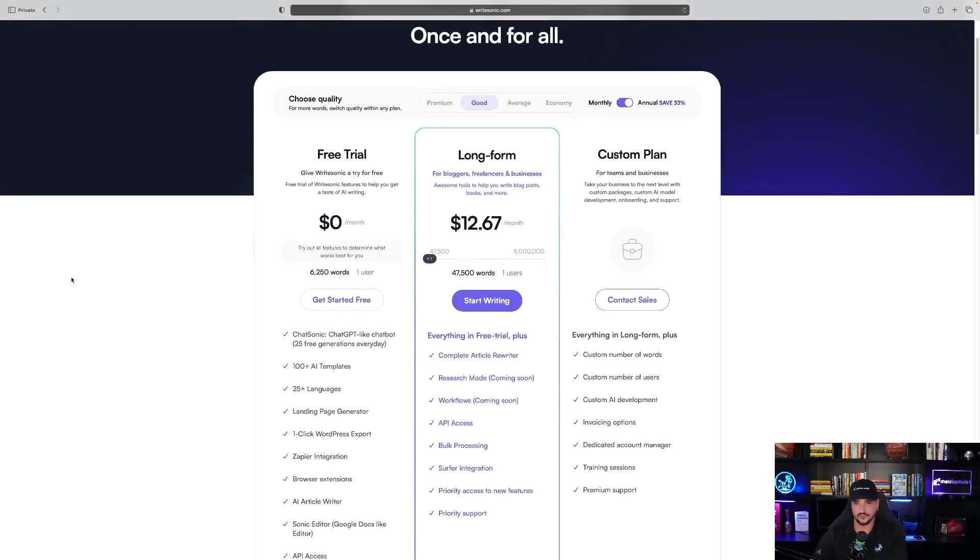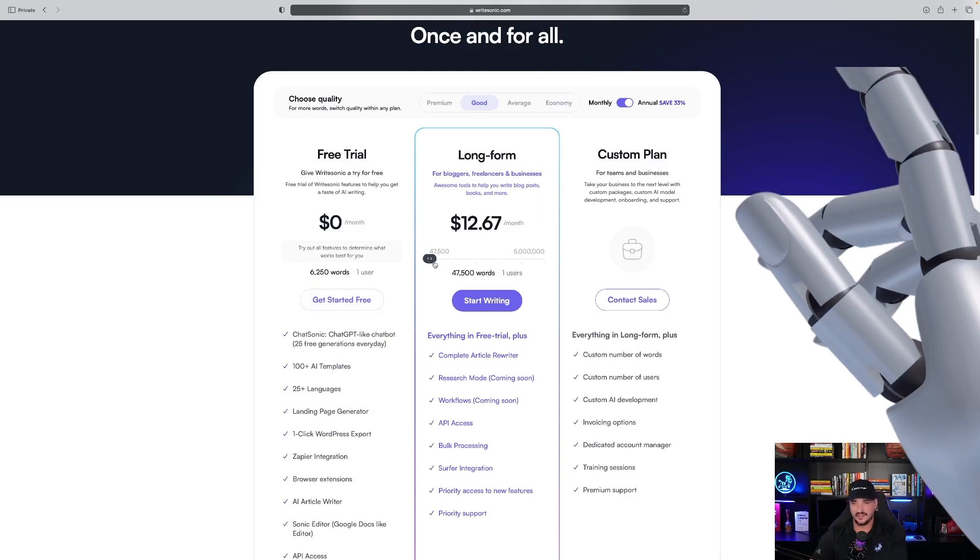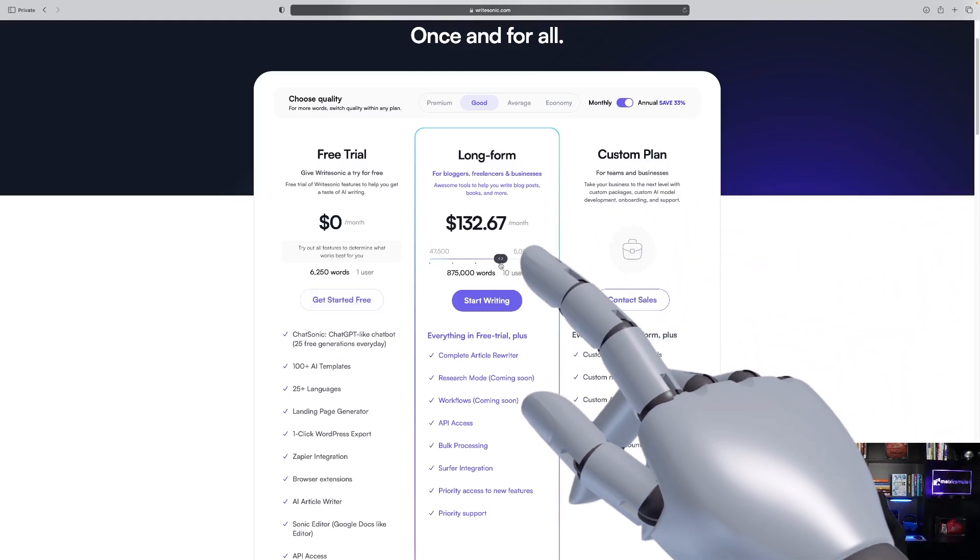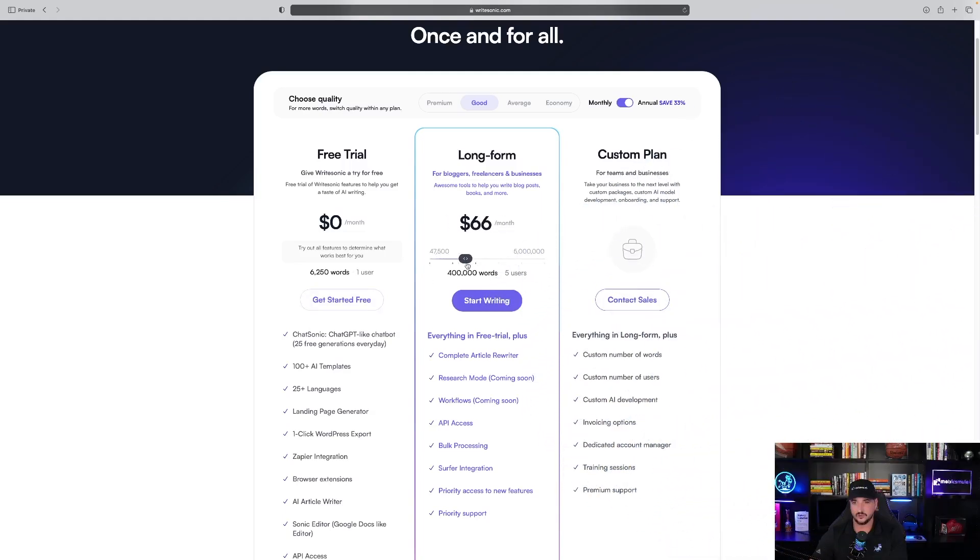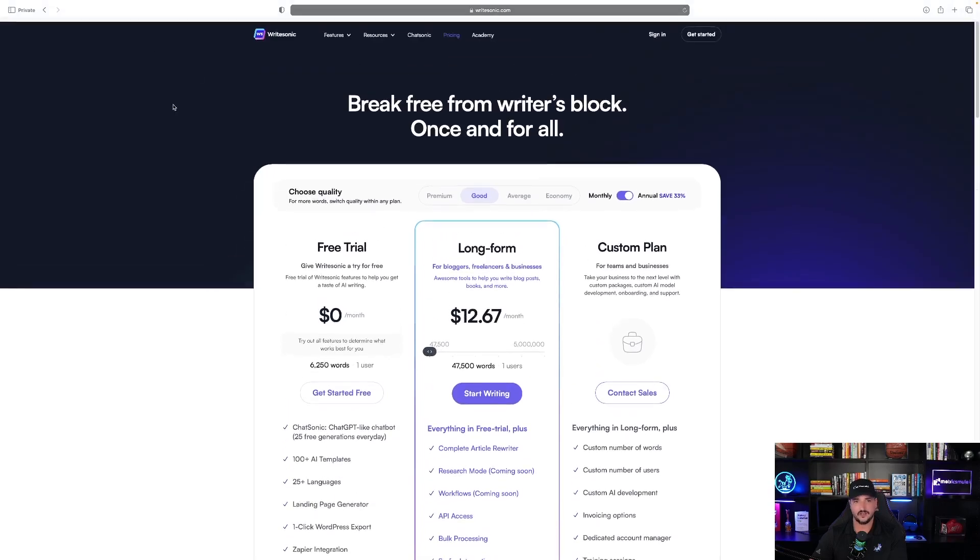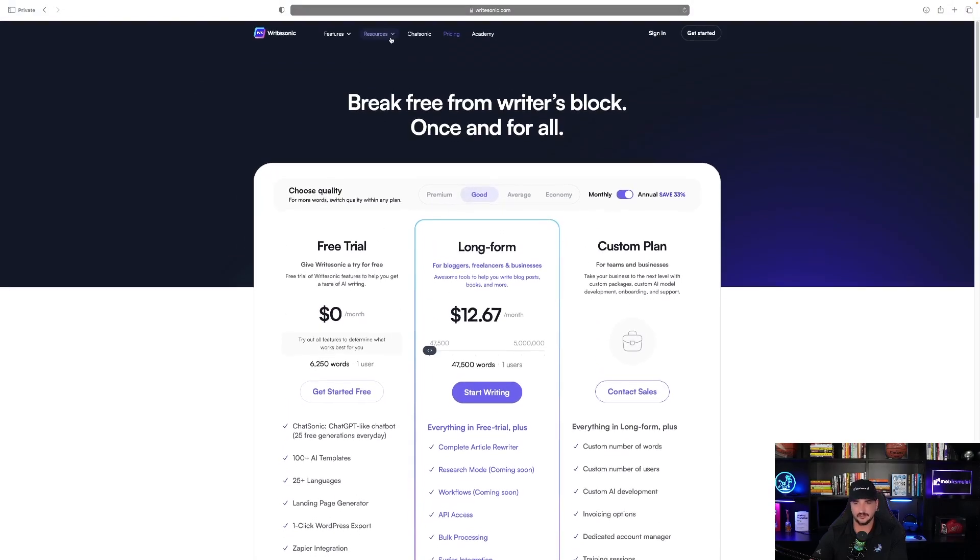Pricing, you get a free trial for $0. Long form, $12.67 a month. And that can go up or down depending on how many words and users you would prefer to have. Quite honestly, it's not a bad deal at all.